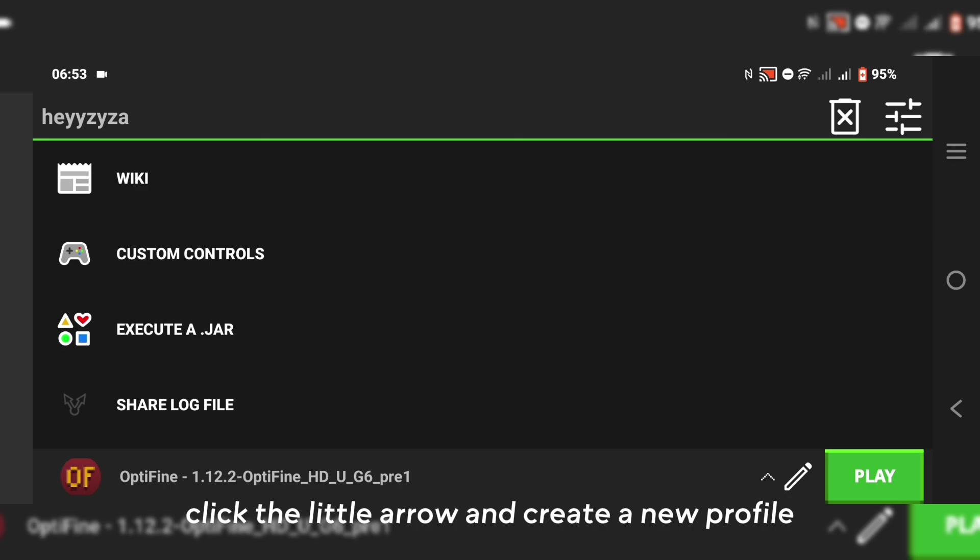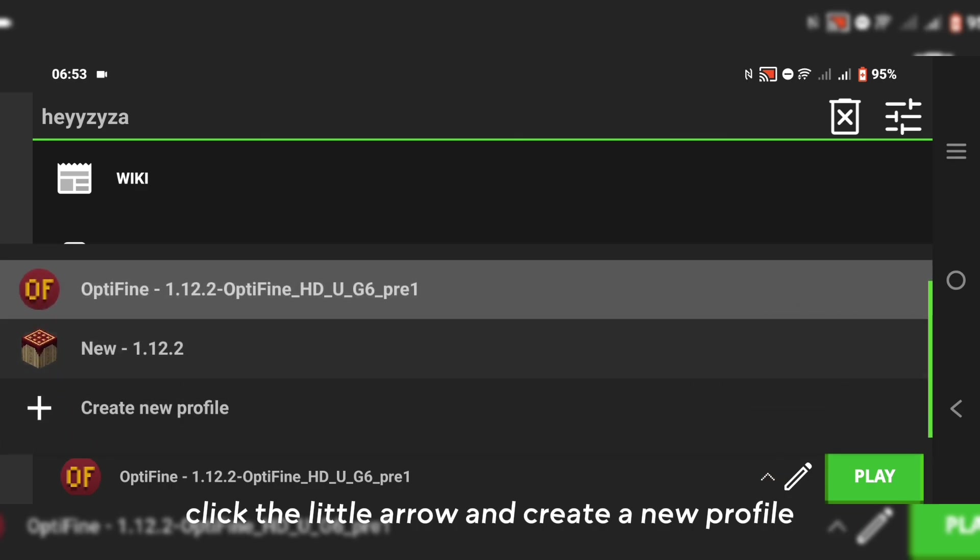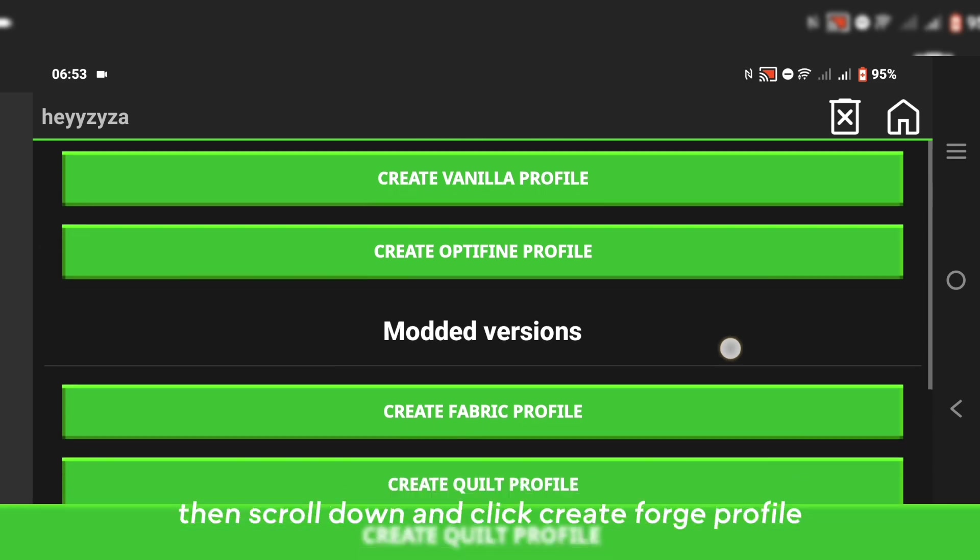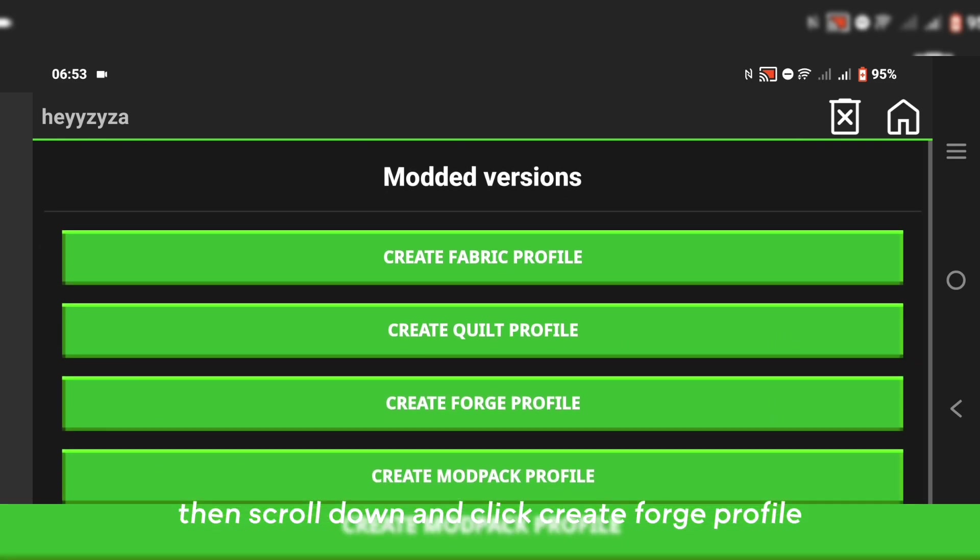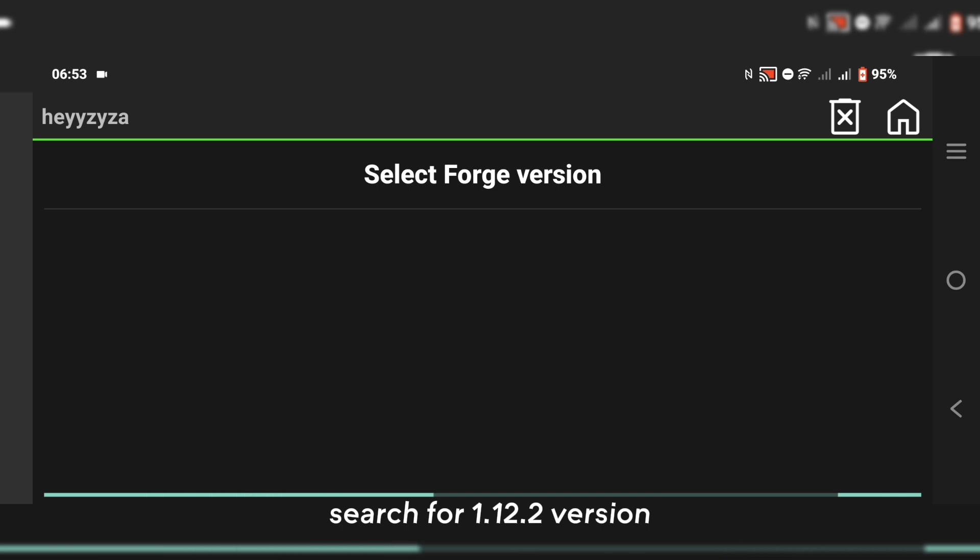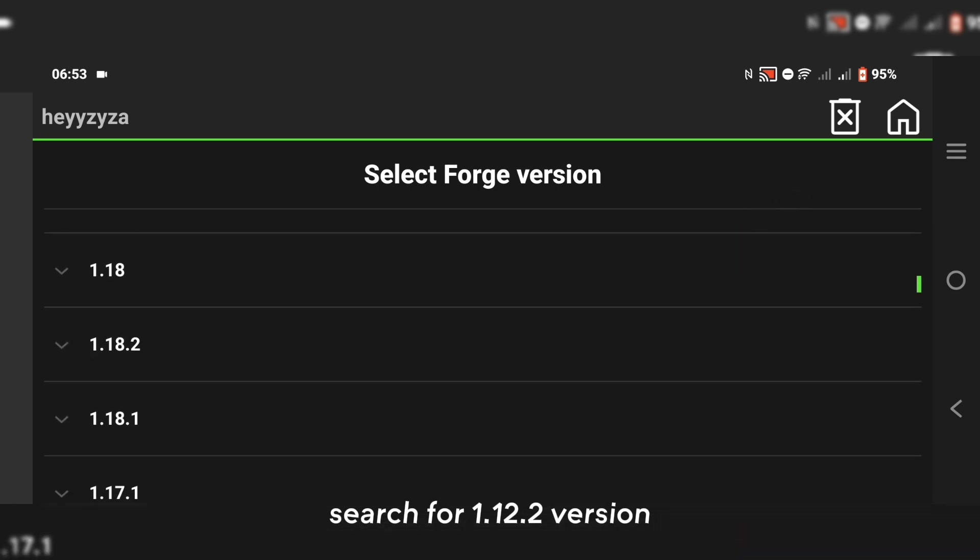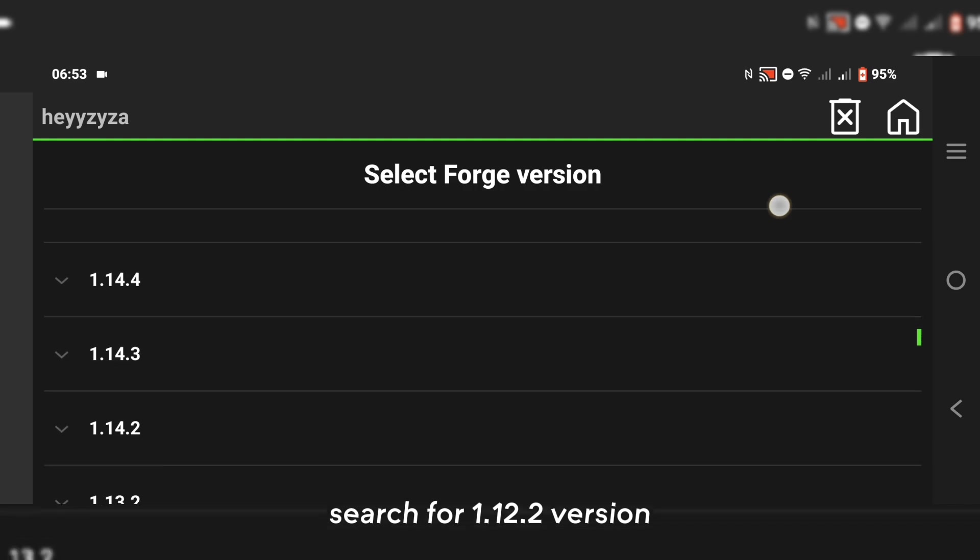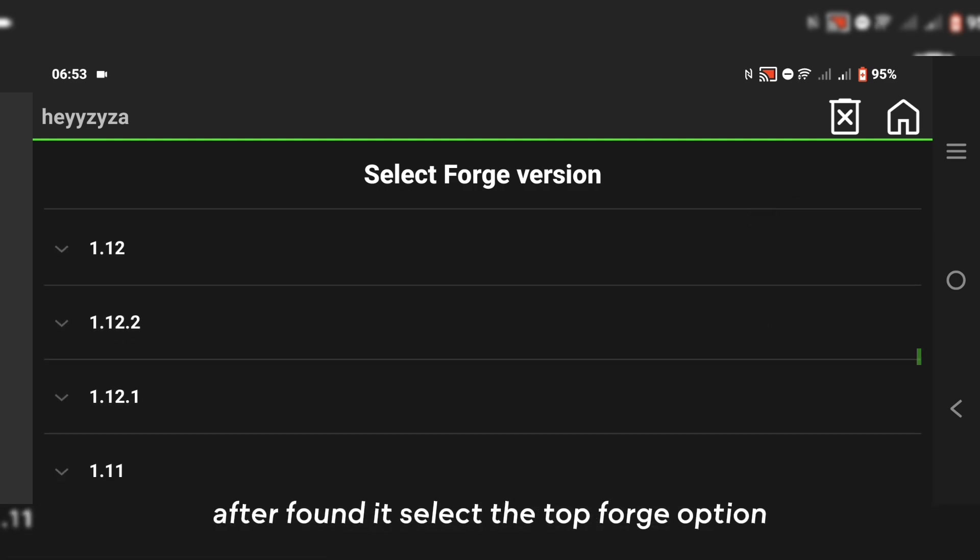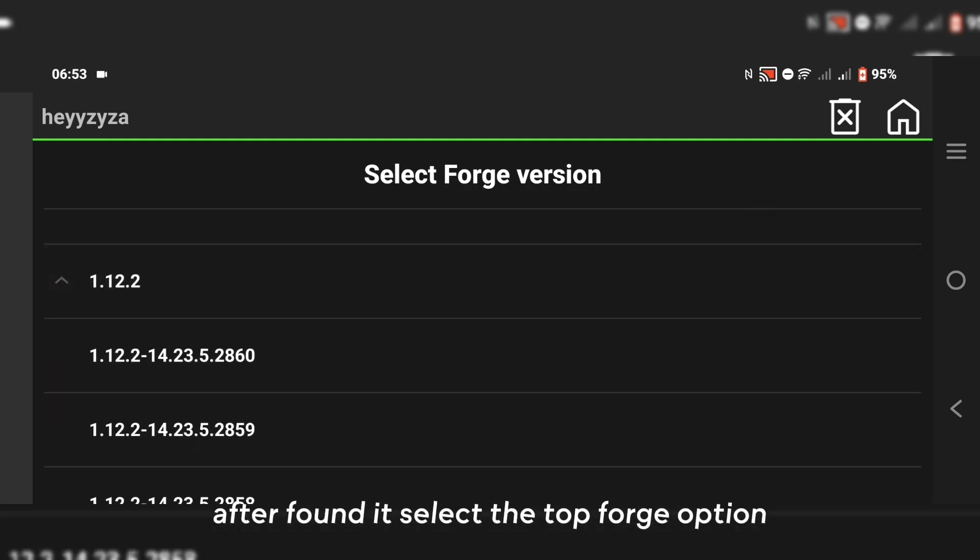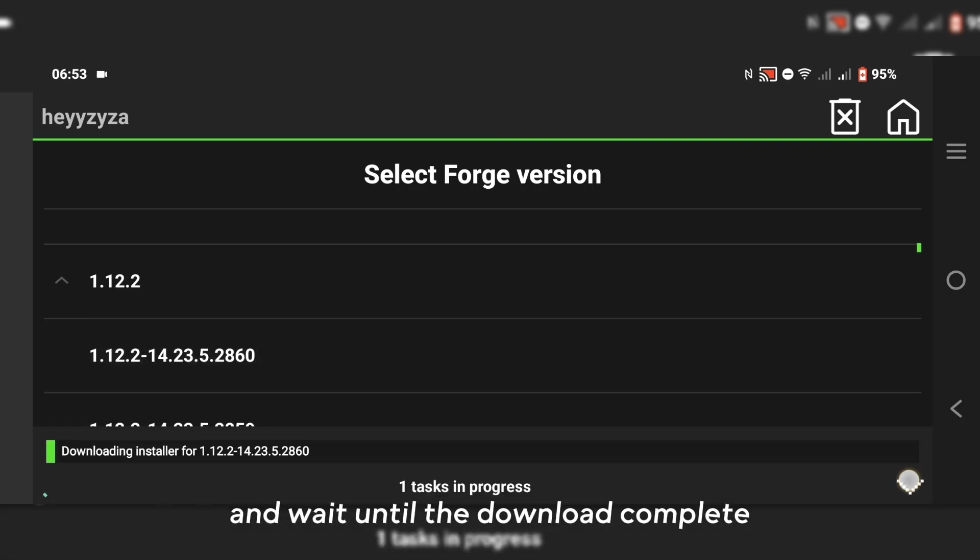Click the little arrow and create a new profile. Then scroll down and click Create Forge Profile. Search for 1.12.2 version. After you found it, select the top Forge option and wait until the download completes.